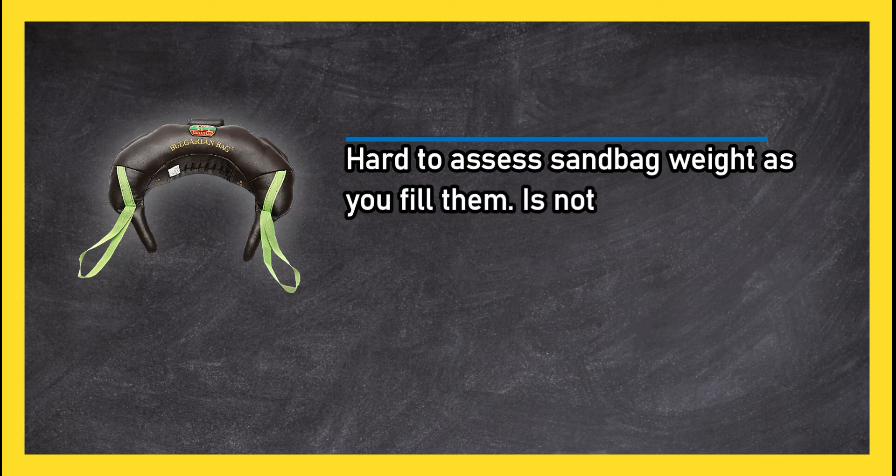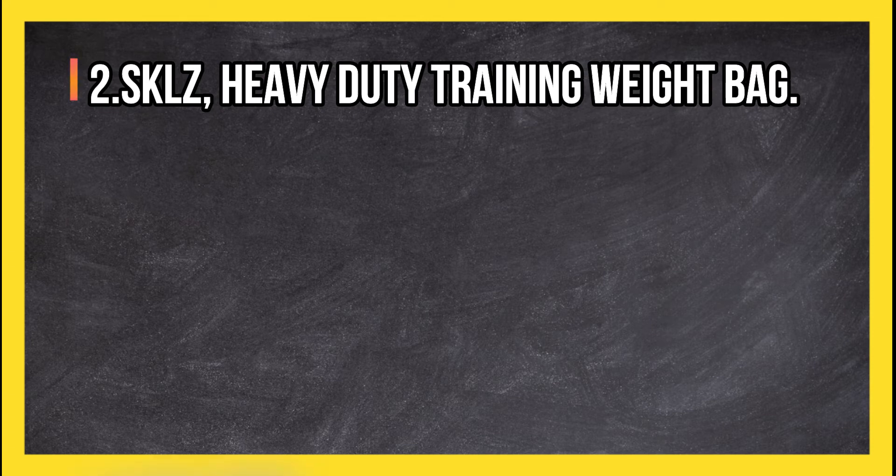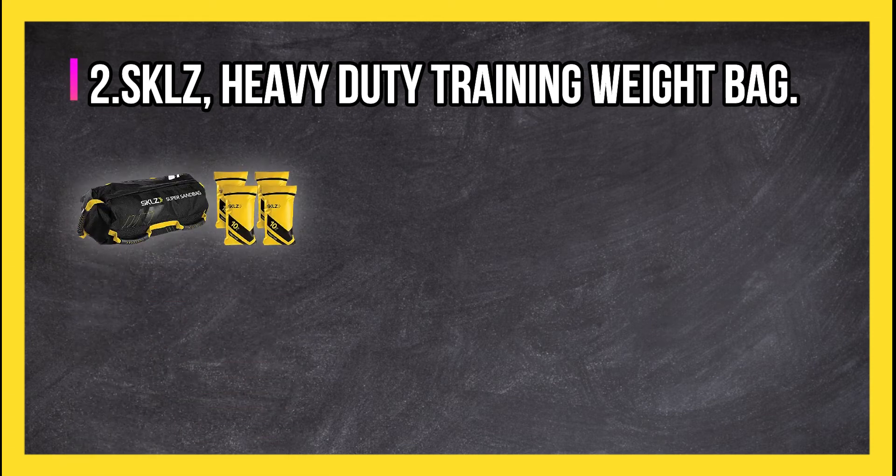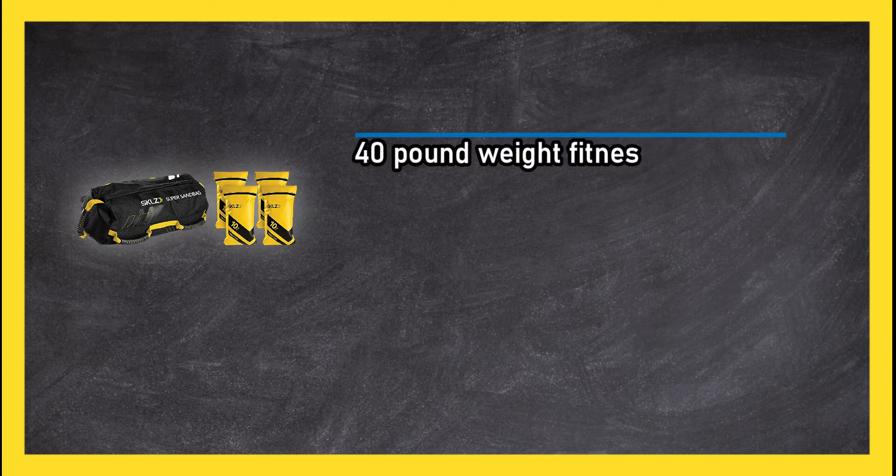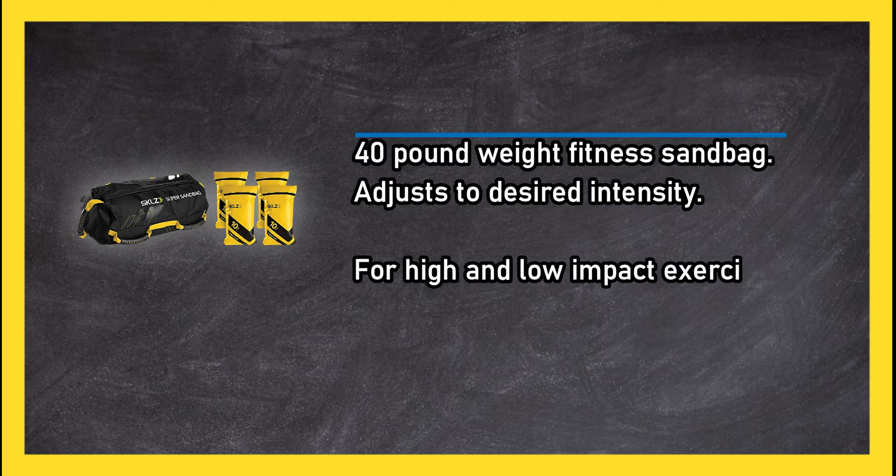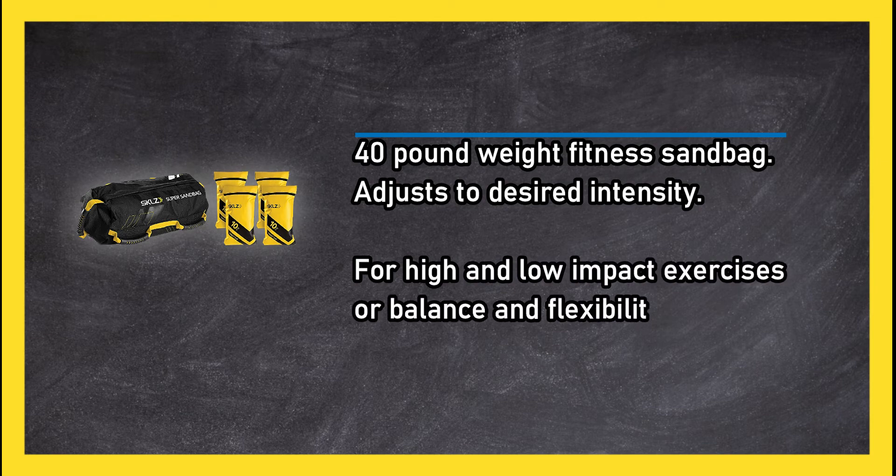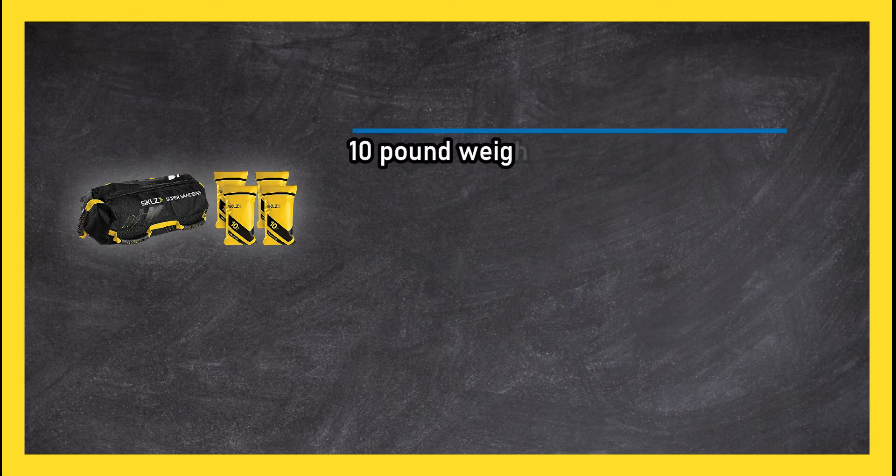At number two: Skills heavy-duty training weight bag, 40 pound weight fitness sandbag. Adjusts to desired intensity for high and low-impact exercises or balance and flexibility exercises. 10 pound weight bags, exercises like single leg hops, durable handles.